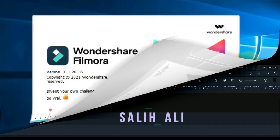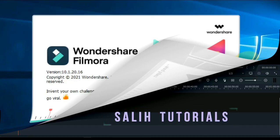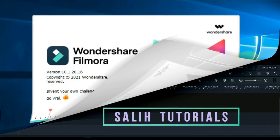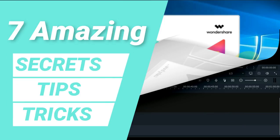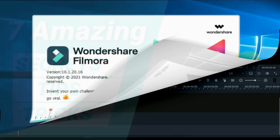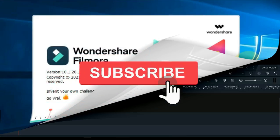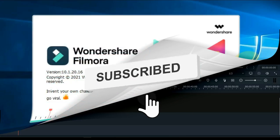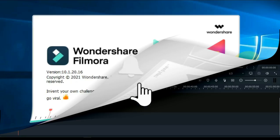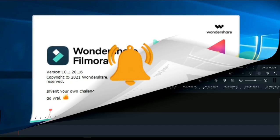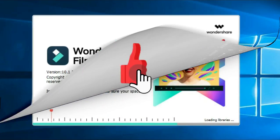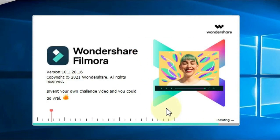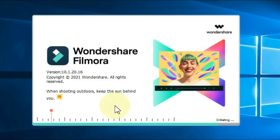Hello video editors. I am Sali Ali and welcome to Sali Tutorials. In this video I will share with you 7 amazing secrets, tips and tricks of Filmora. Knowing this will not only make it easier for you to edit the video, but will also save you a lot of time. Before that, if you are new here, please subscribe to the channel, and if you like this video be sure to give a thumbs up. So let's get started.